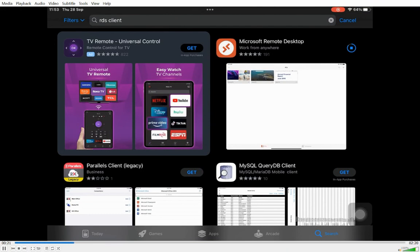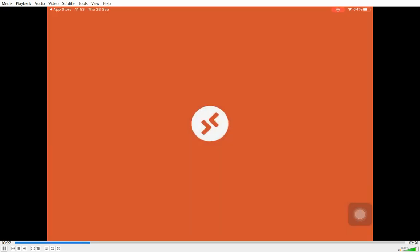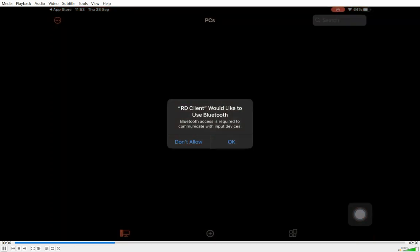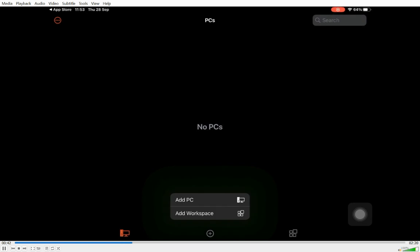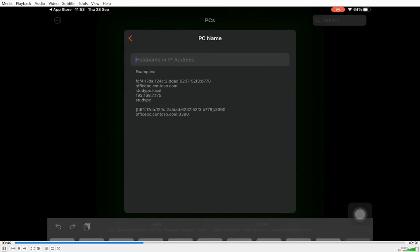Once installed, we're going to add a computer, and this is a virtual version of a Windows computer. You'll see once it's loaded, it gives you an option to use Bluetooth and connect to a client. You're going to click on Add PC right at the bottom left.